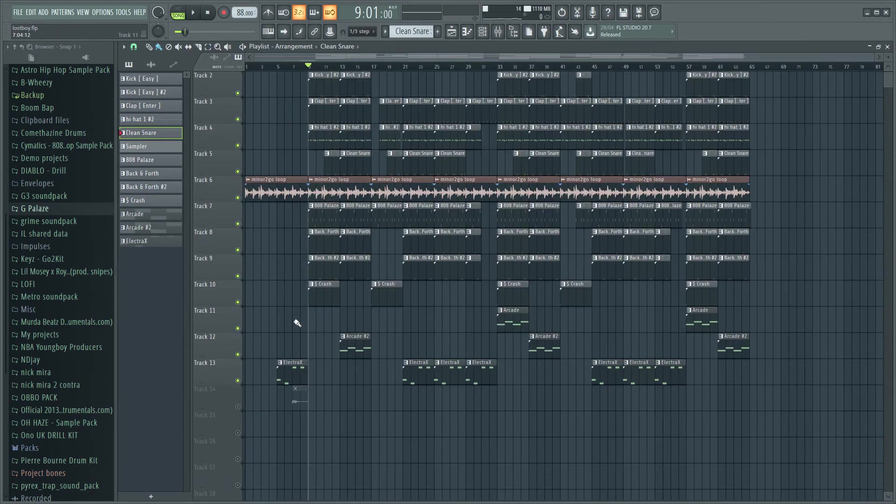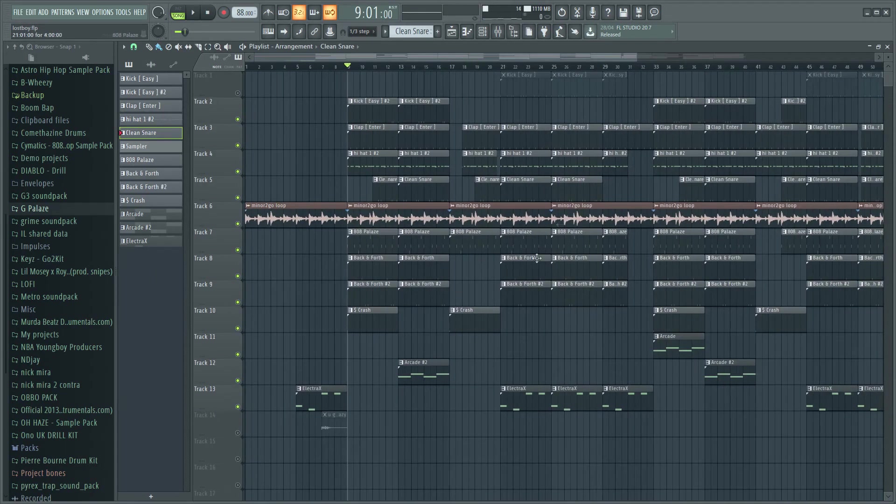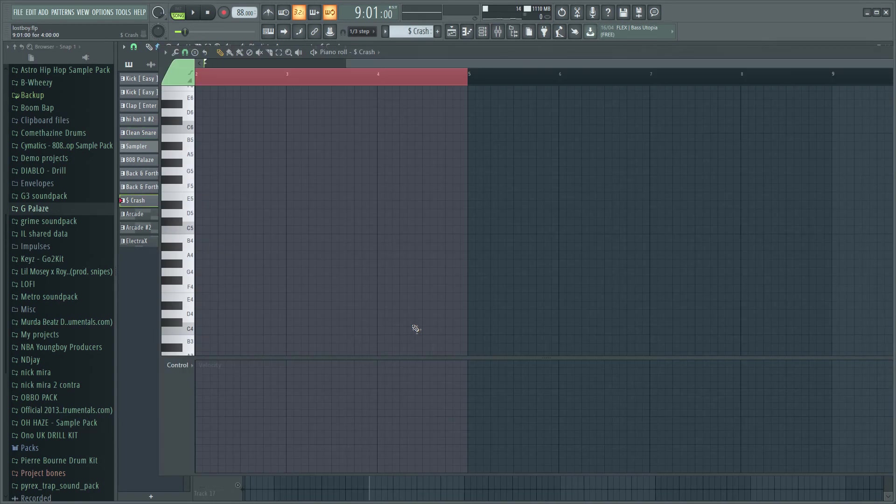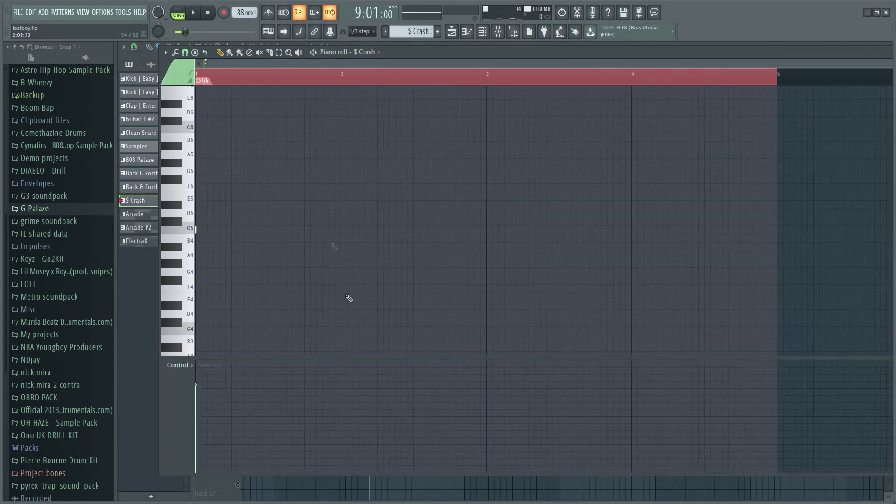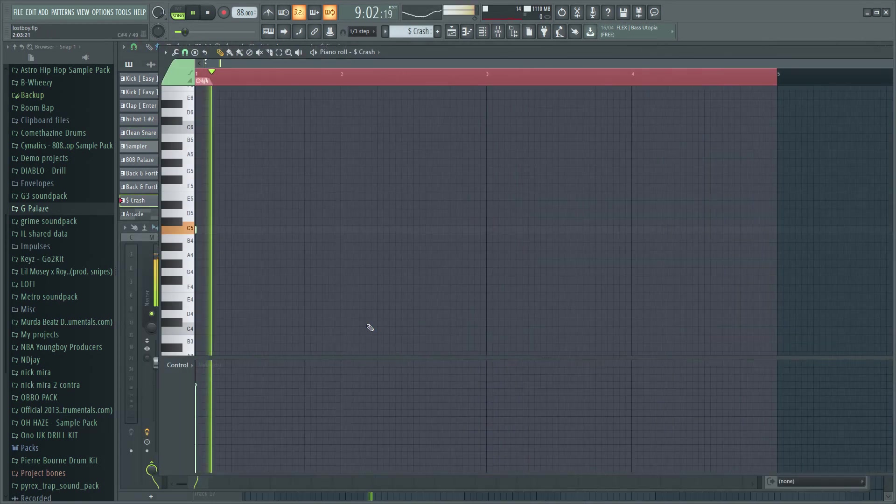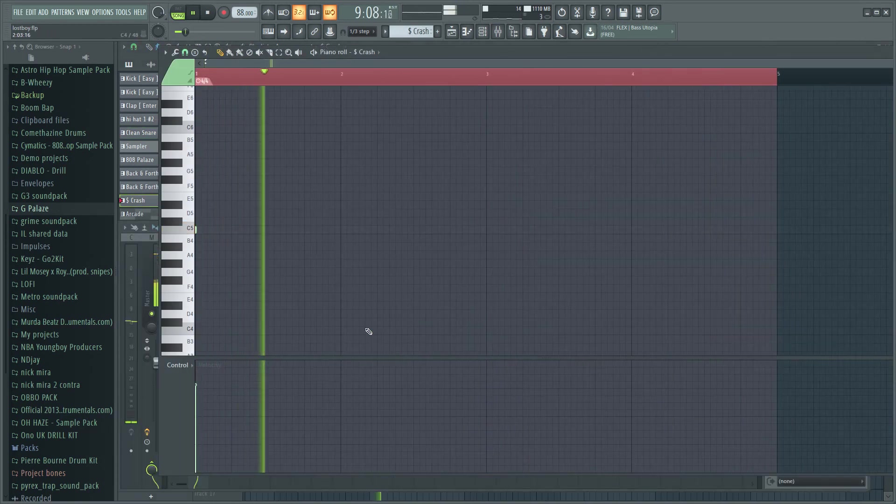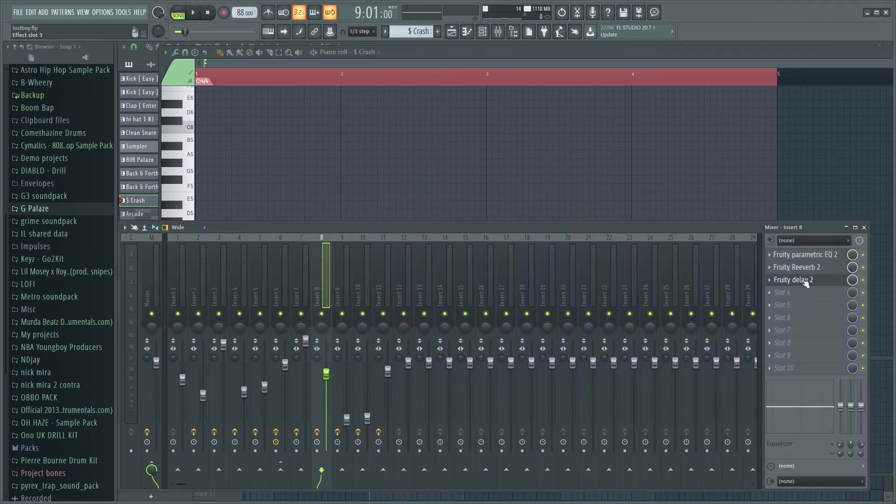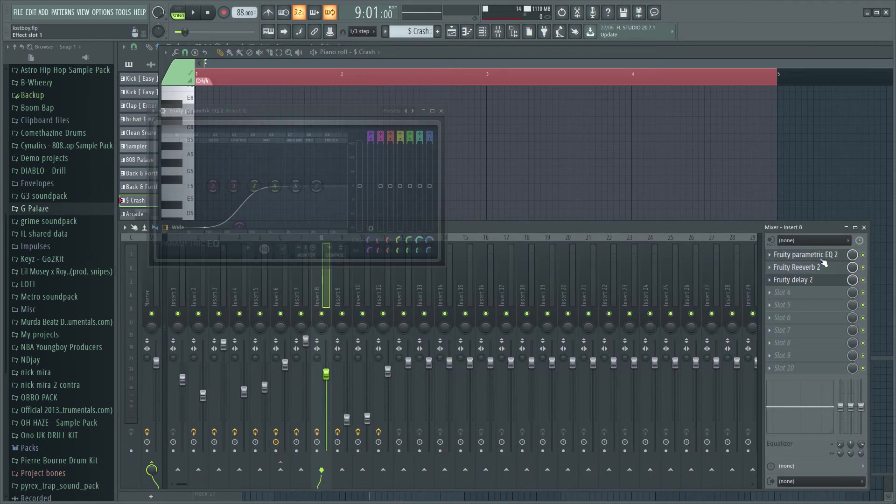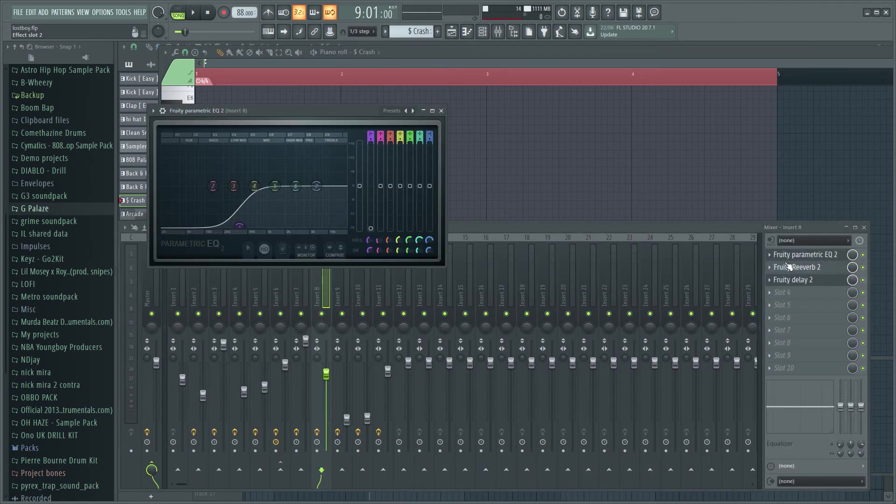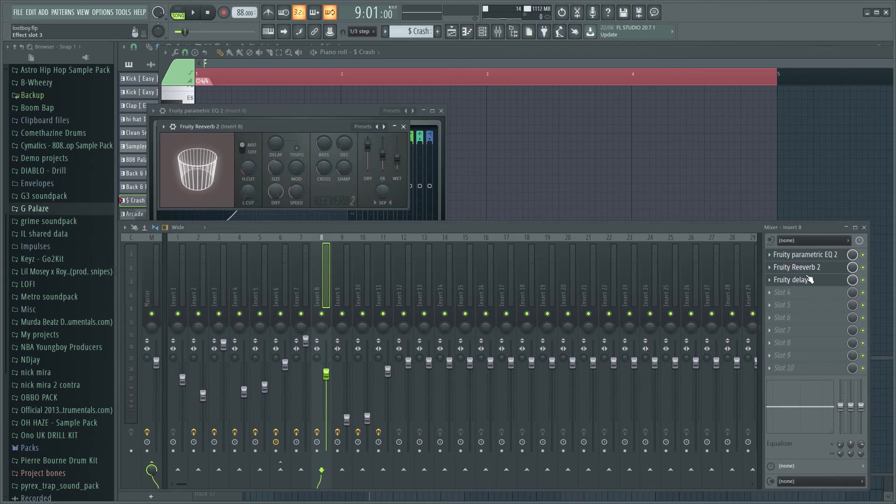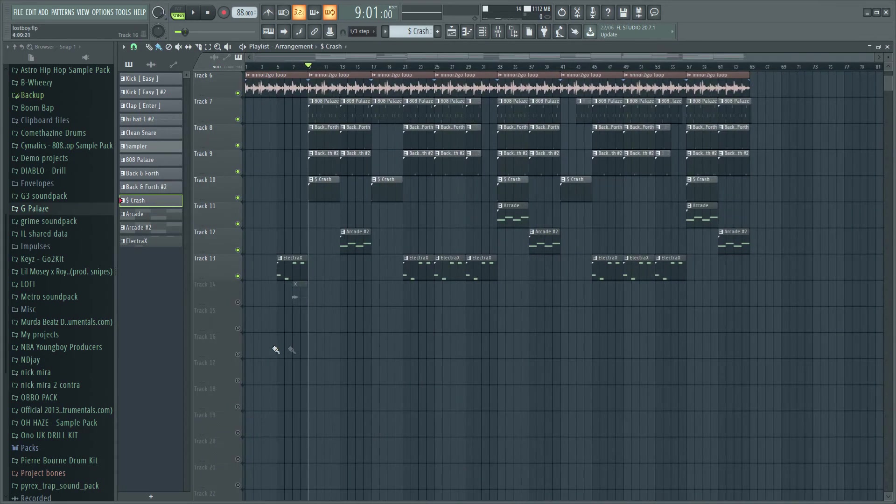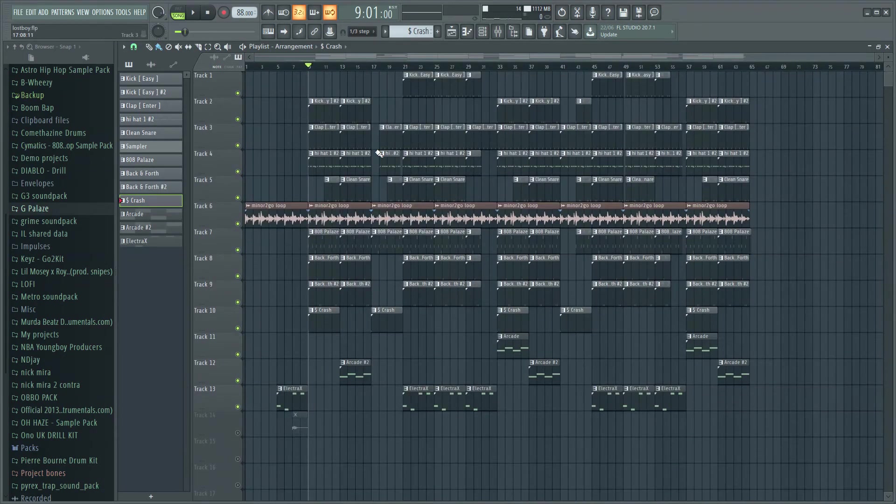That just comes in for the hook then again for the verse, hook, verse, hook. So every time it starts, just pretty simple. Crash has EQ on it, some reverb and delay. So what I did for the build up for the beat.